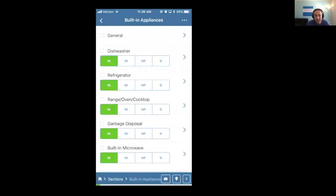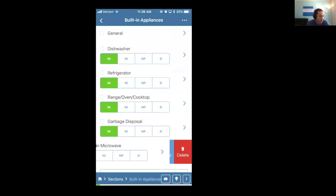So that's how to add optional sections and items. If you need to delete them, you just swipe left or you could duplicate them there as well.